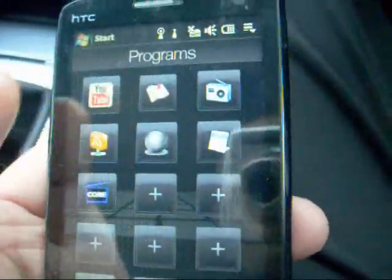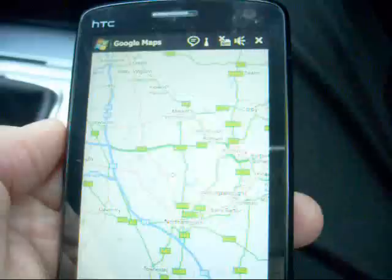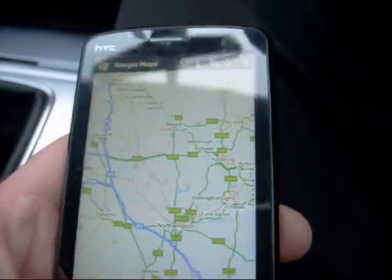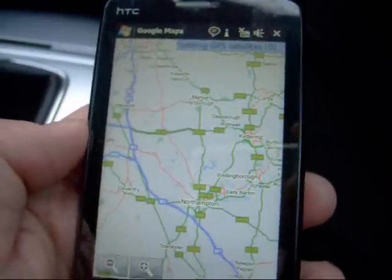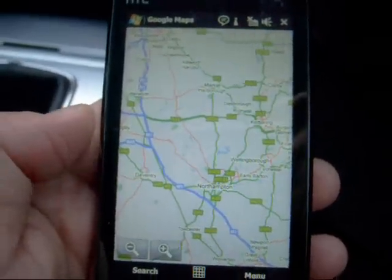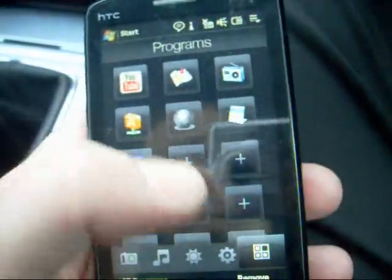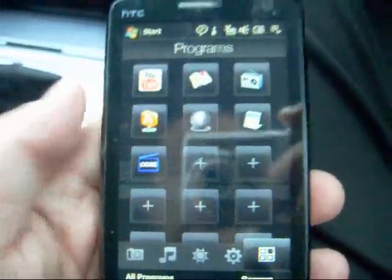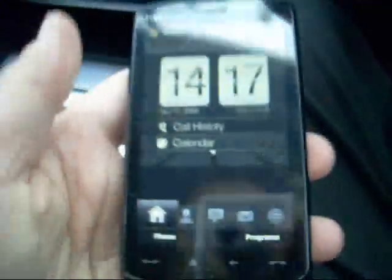And here's the program screen where we can go into Google Maps and use the GPS to find out where we are. It will seek the GPS satellites and find out roughly where we are. So that is a quick look at the HTC TouchFlow system in this HTC Touch HD handset.